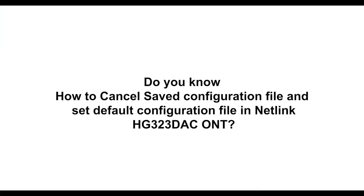Do you know how to cancel saved configuration file and set default configuration file in Netlink HG323DAC ONT?